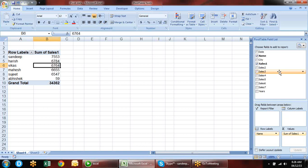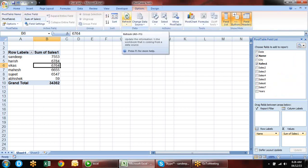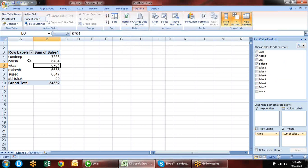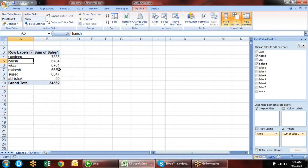I need to refresh because data has changed. To refresh in Options, we have a Refresh option. Alternatively, right-click on the pivot table and choose Refresh, or press Alt+F5.